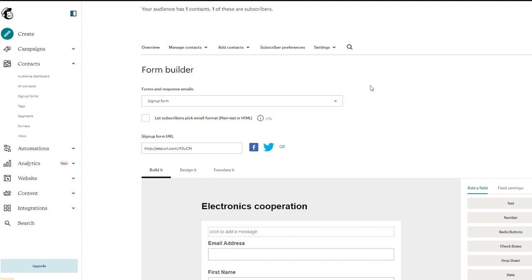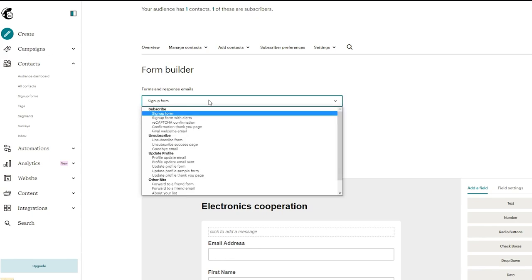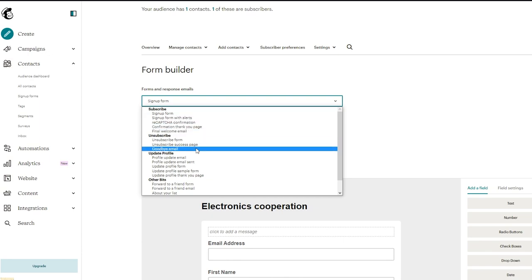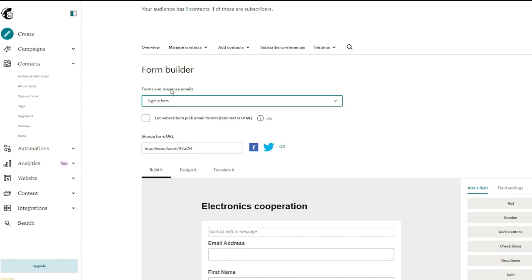Now once we've selected that we're going to come down here and over here they're going to say forms and response emails. You can choose any one of these like recap check confirmation signup form with alerts etc. But today we're just going to be using signup form.